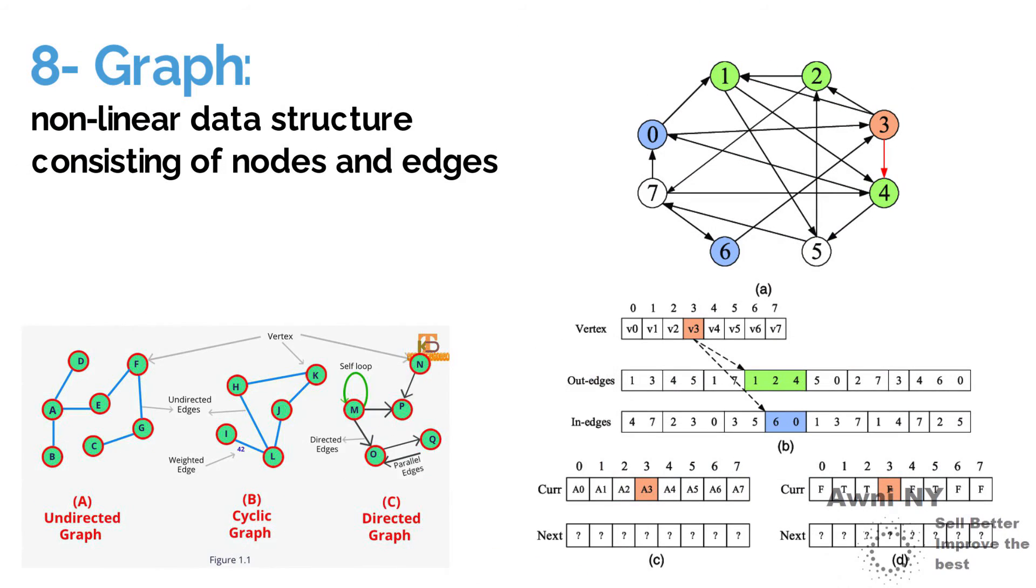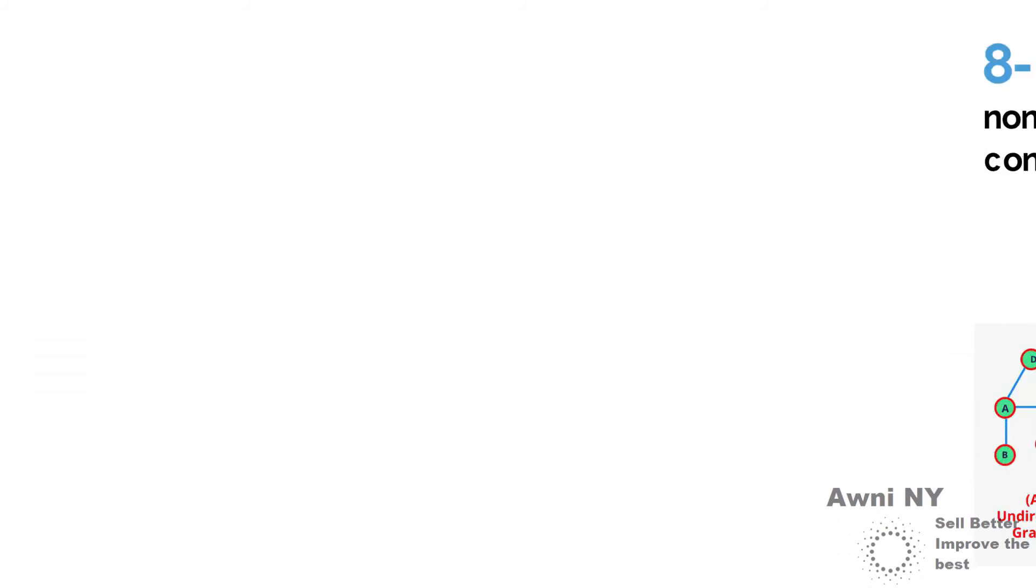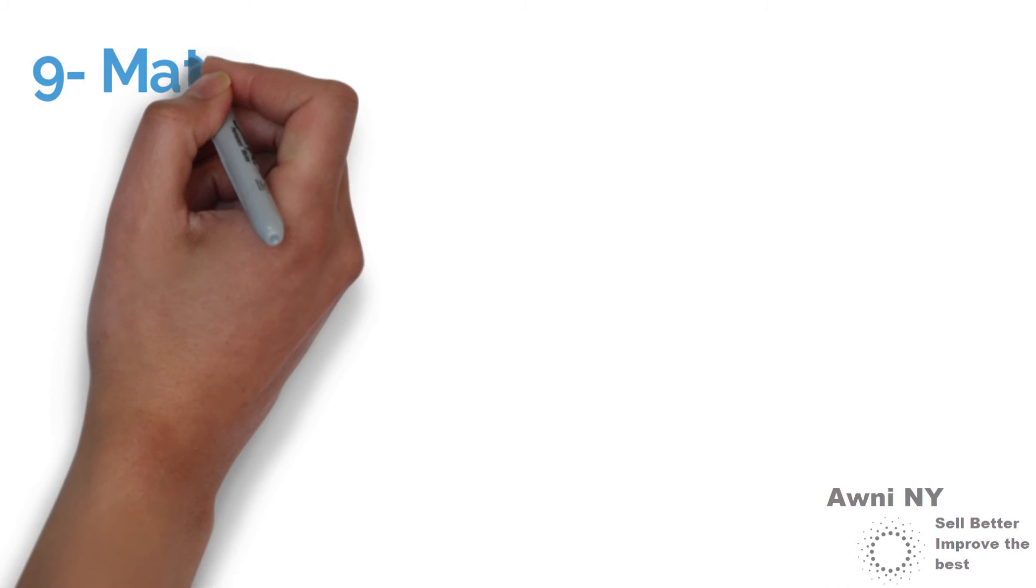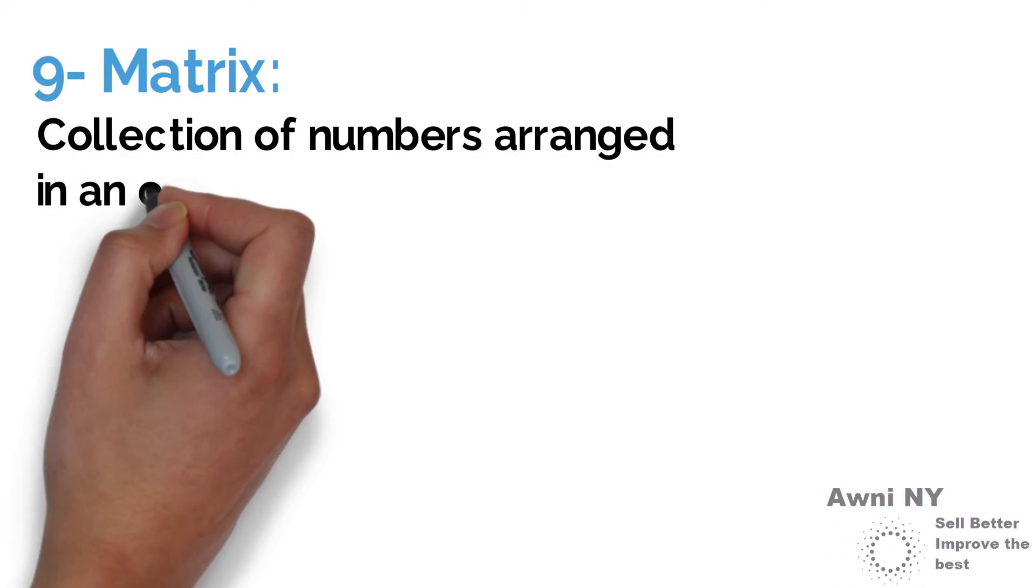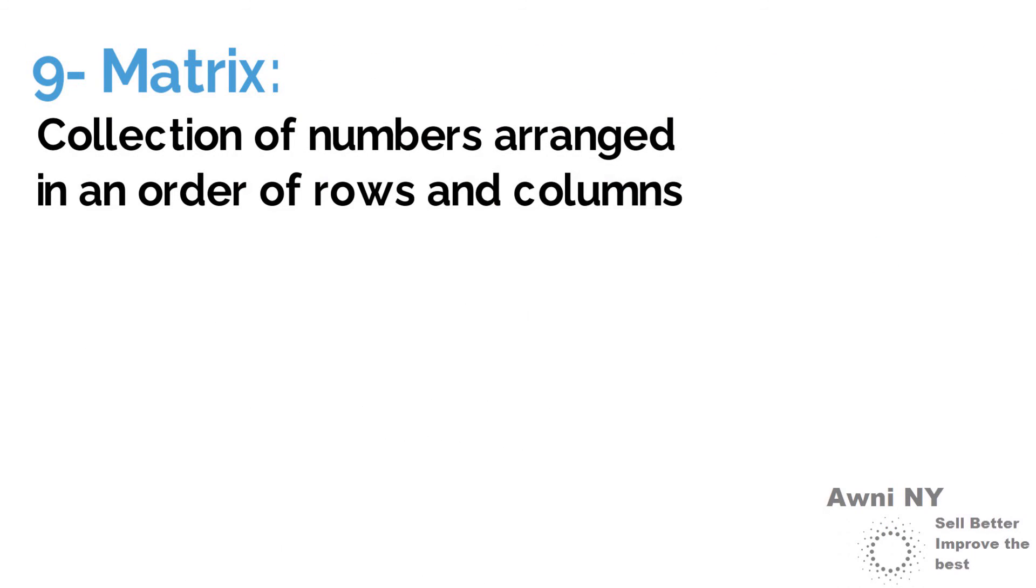9. Matrix: collection of numbers arranged in an order of rows and columns.